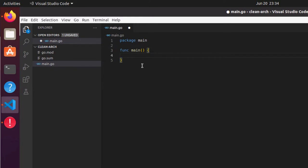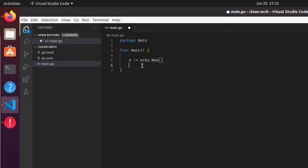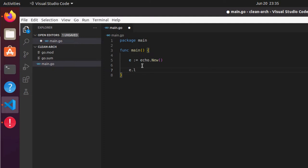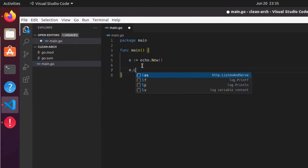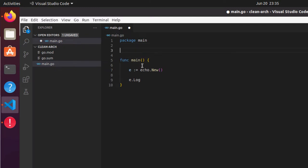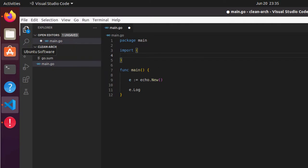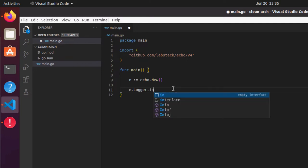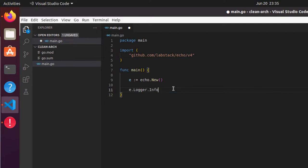Within this main function I can create an object of Echo. I'll say e := echo.New and let's just start the server and do nothing more. e.Logger, so I have to import the statement. I'll say import and let me copy paste the URL. Now it will show me the intelligence. e.Logger.Info.